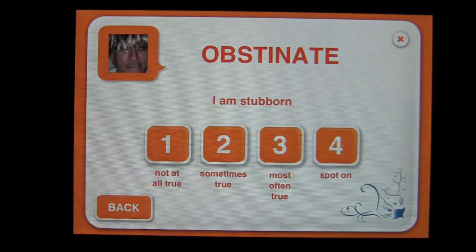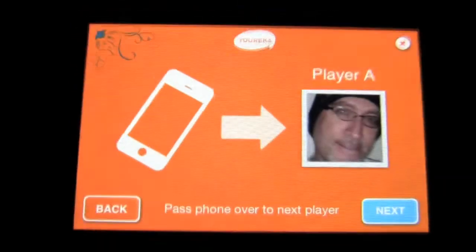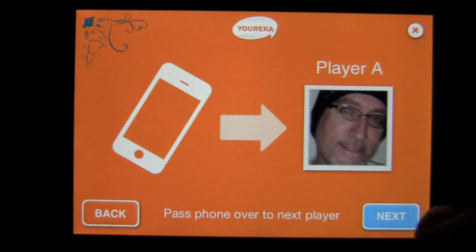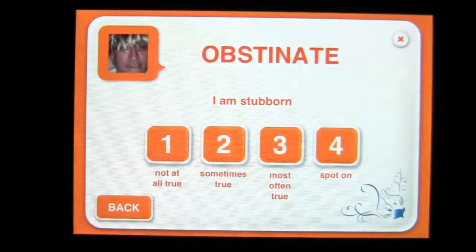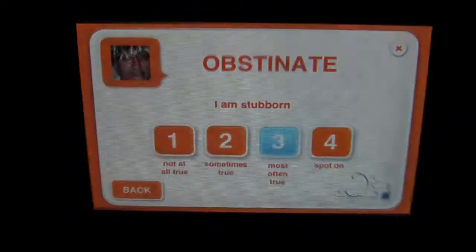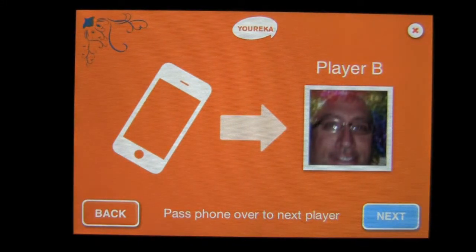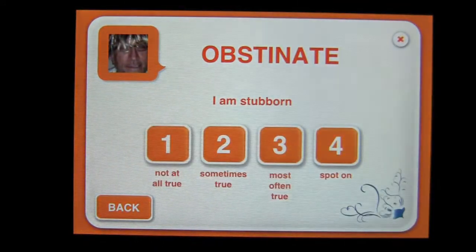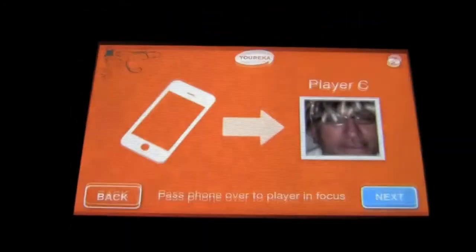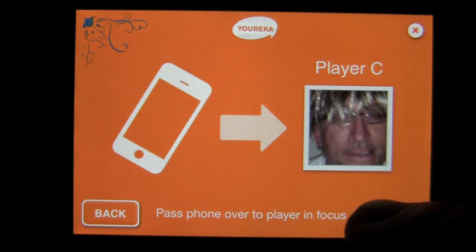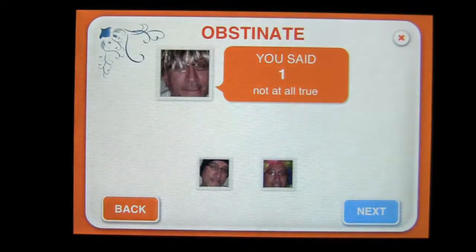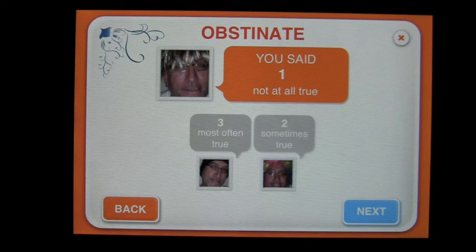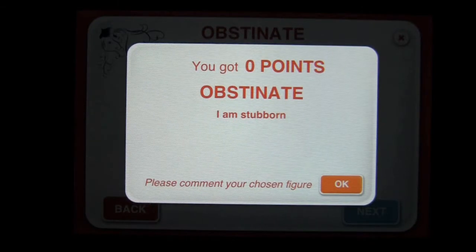I've read that out loud: 'Obstinate — I am stubborn.' I would say not at all true, of course. Now it goes to serious Crazy Mike and he needs to answer the same question about surfer Crazy Mike. He says yeah, it's most often true — he is obstinate and very stubborn. Now it's up to clown Crazy Mike to answer the same question again about surfer Crazy Mike, and he says it's sometimes true. The results come out — surfer Crazy Mike said not at all true, and the other answers were most often true and sometimes true. I got zero points because nobody's answer matched mine.